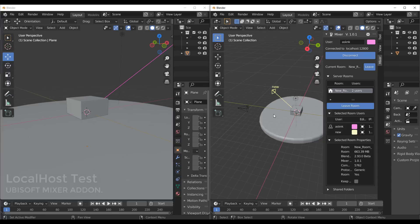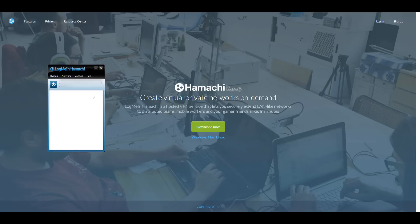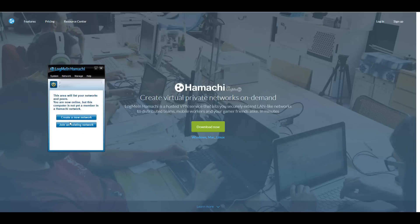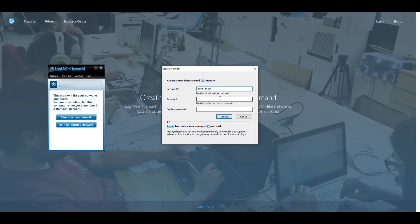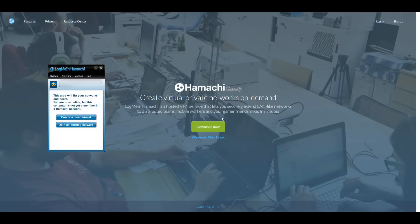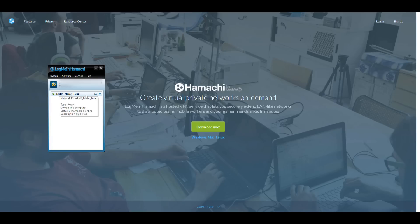To work via a network you need to install the Hamachi private VPN. Once installed, press the power button - it will probe and find the necessary connection, then require you to create an account. After creating your account you'll see two options: create a new network or join an existing network. If you're hosting, click create a new network. For this example I'm creating a network ID called ask-nk-underscore-mixer-underscore-tube and entering a password.